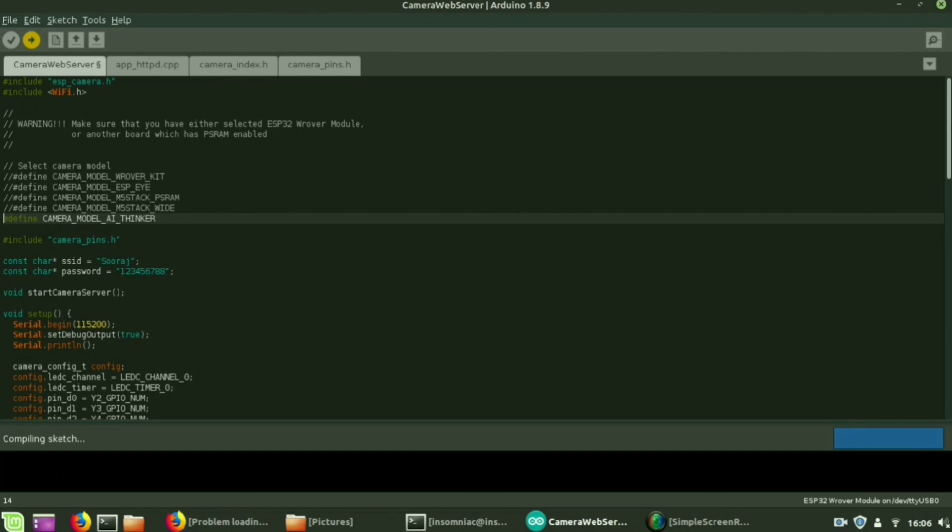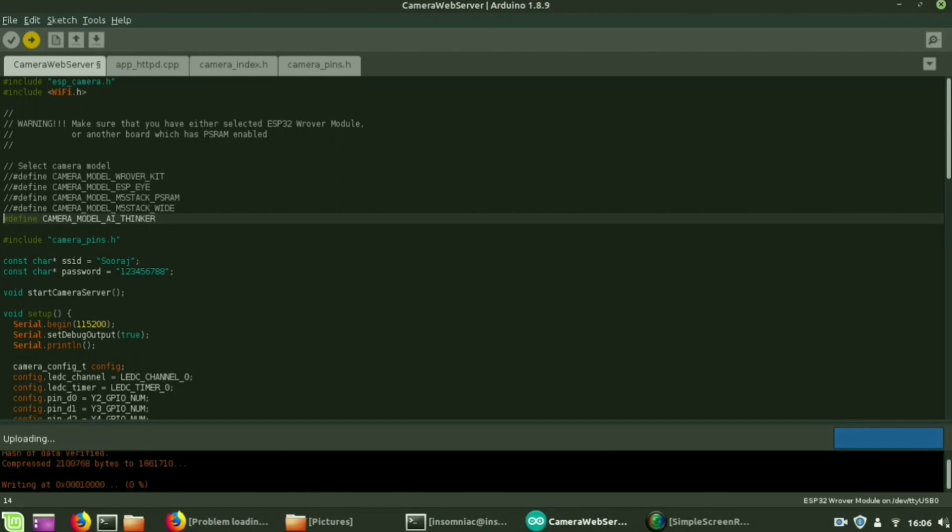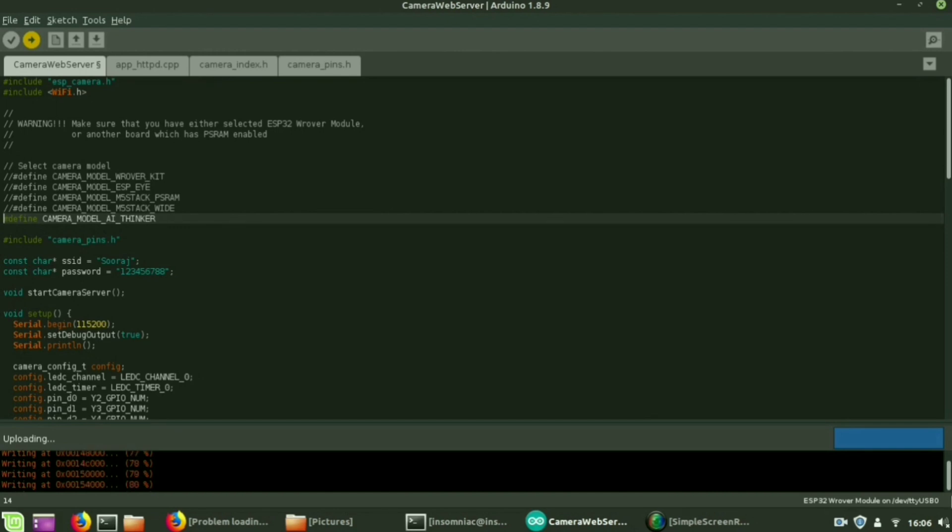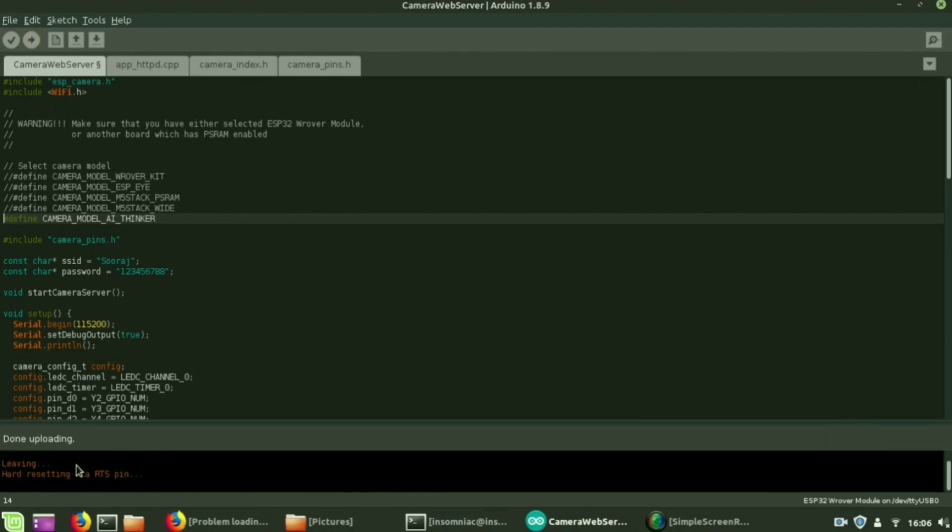Next, uploading the program. Before uploading the program you have to connect the GPIO 0 pin and ground pin. The uploading process will take time. After uploading the program take out the shorter pins.